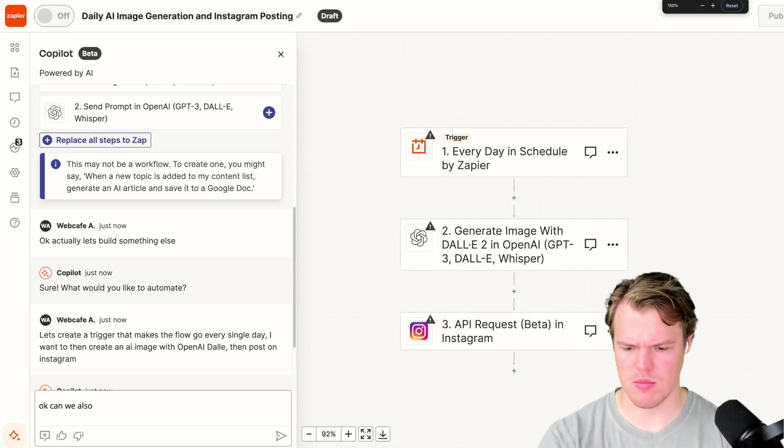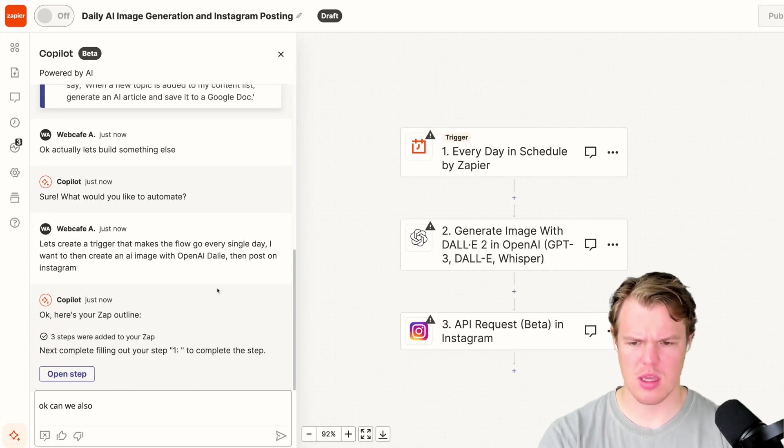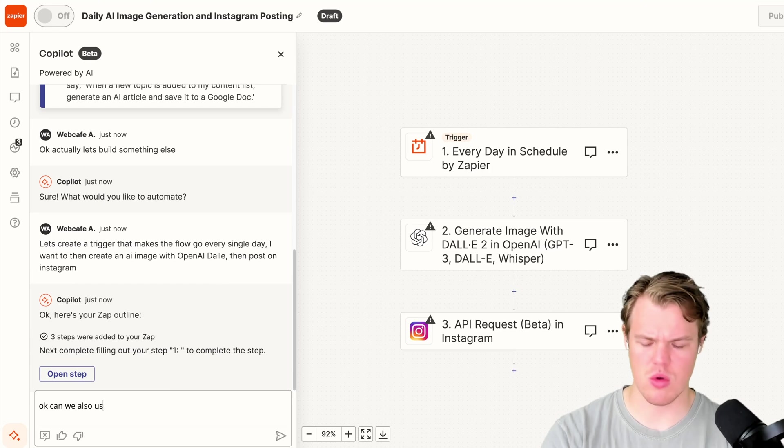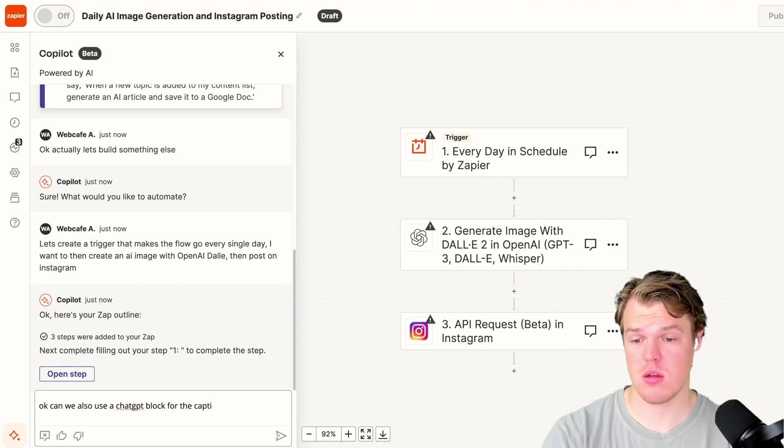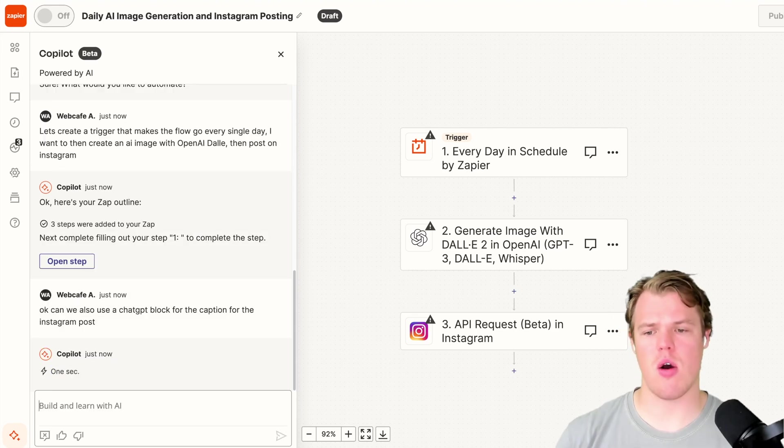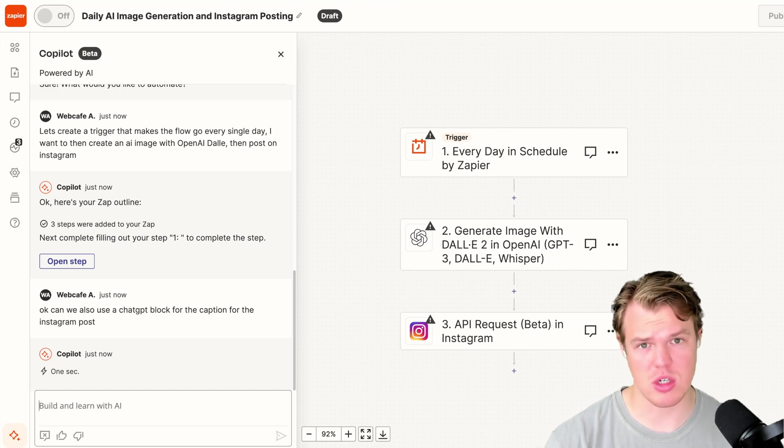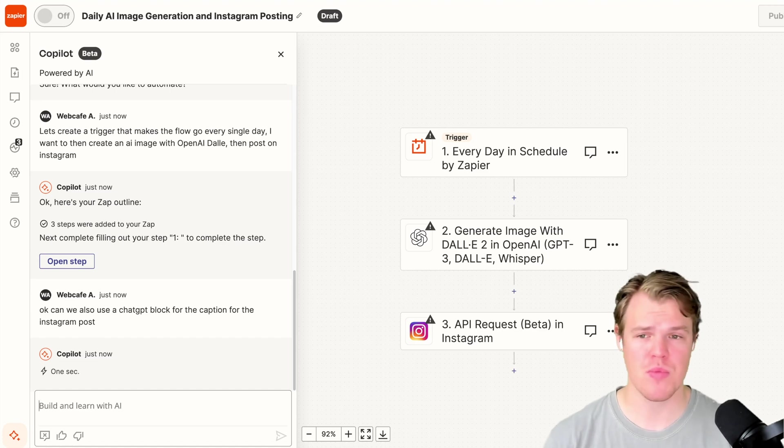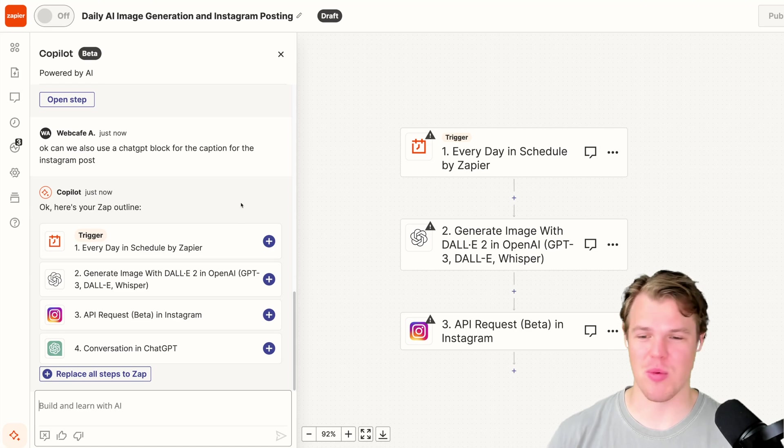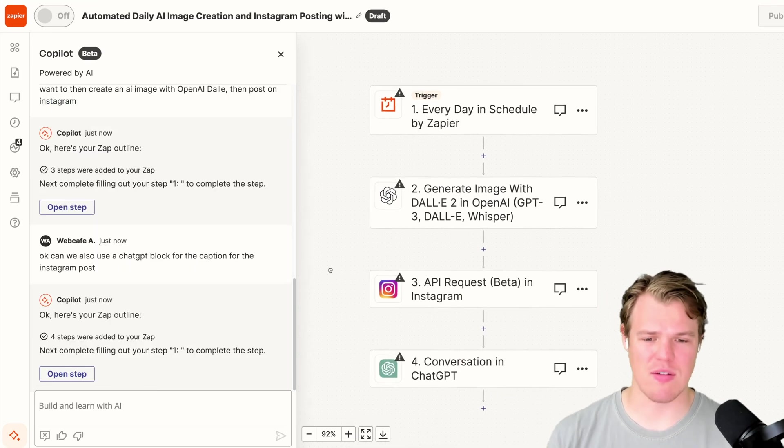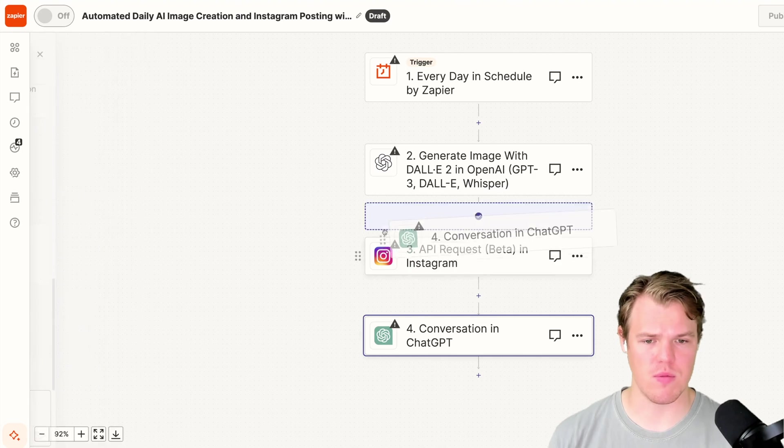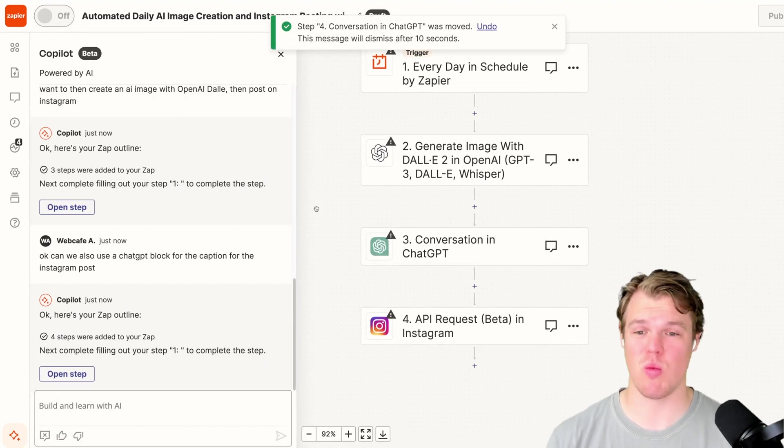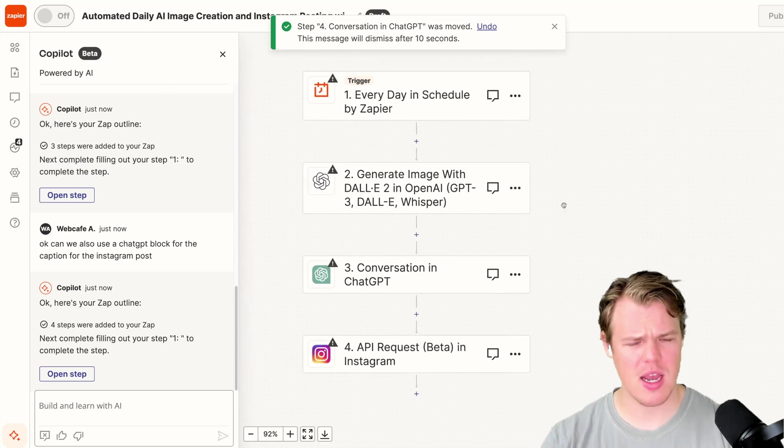We're going to say, can we also use a ChatGPT block for the caption for the Instagram post? Notice how I'm referencing blocks. I already kind of have a base understanding of the type of data we can even access. So ChatGPT blocks, DALL-E. To use Copilot, it really does seem like they get the order wrong here, but we can move it around. It does seem like you need to have some comprehension of blocks that exist or data points that exist within Zapier.